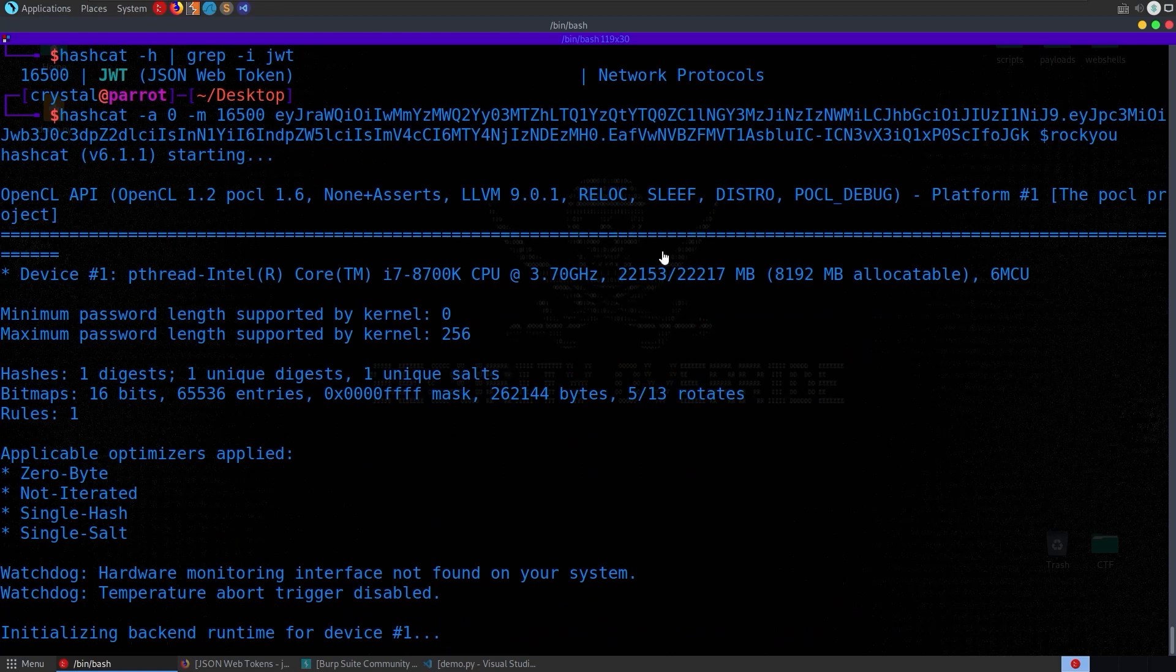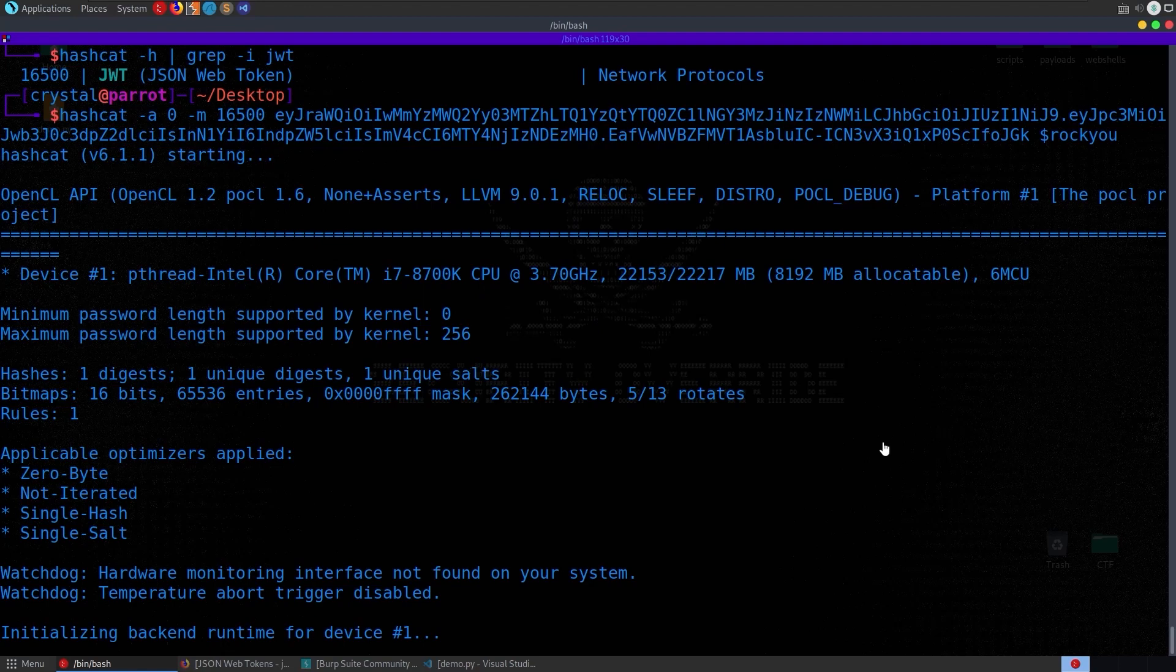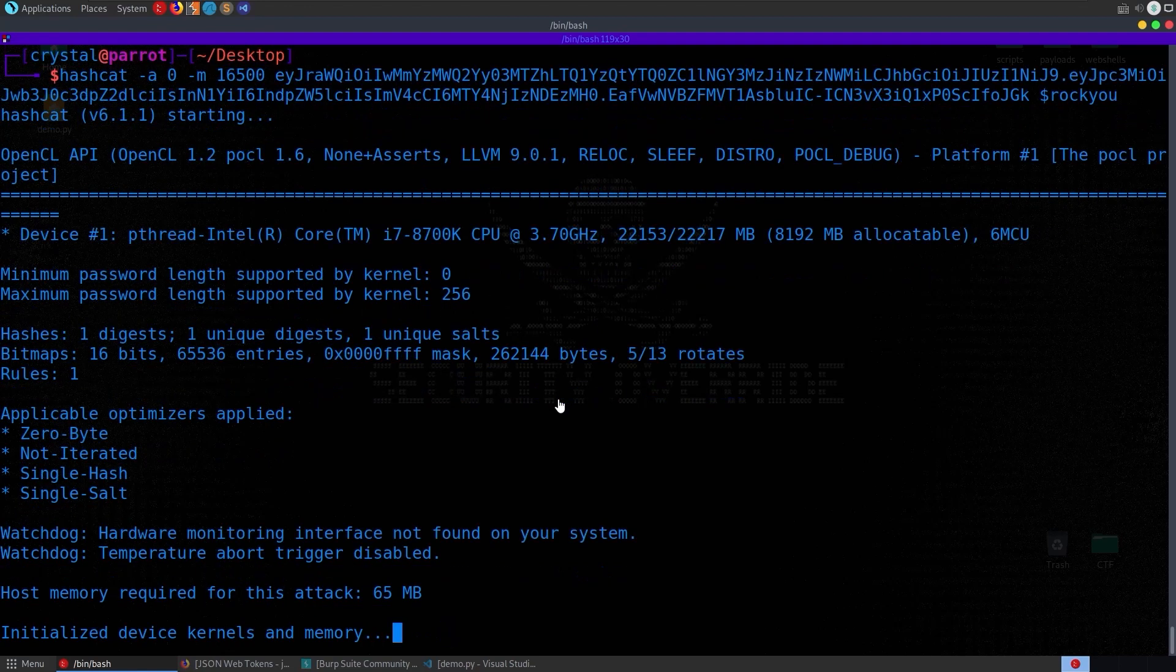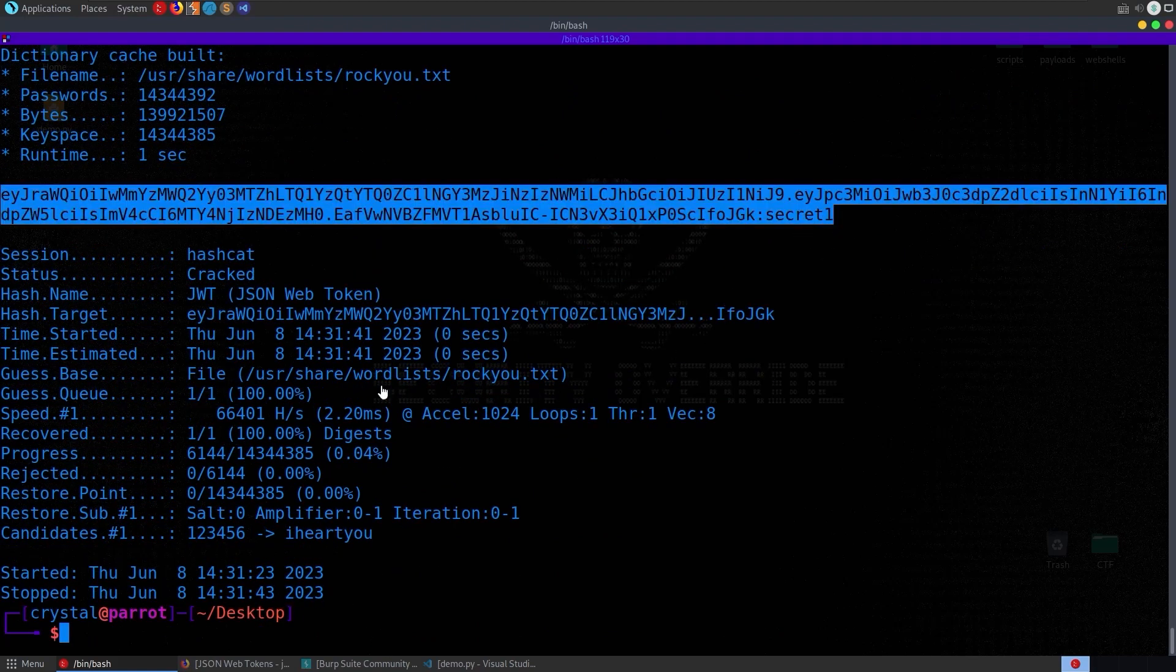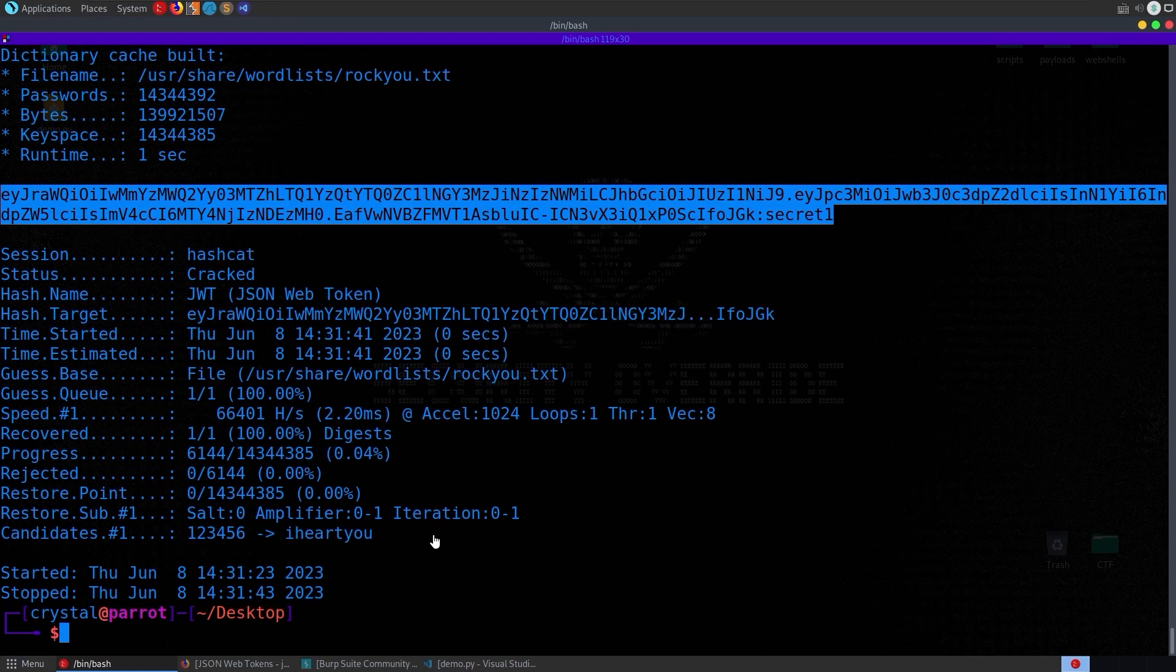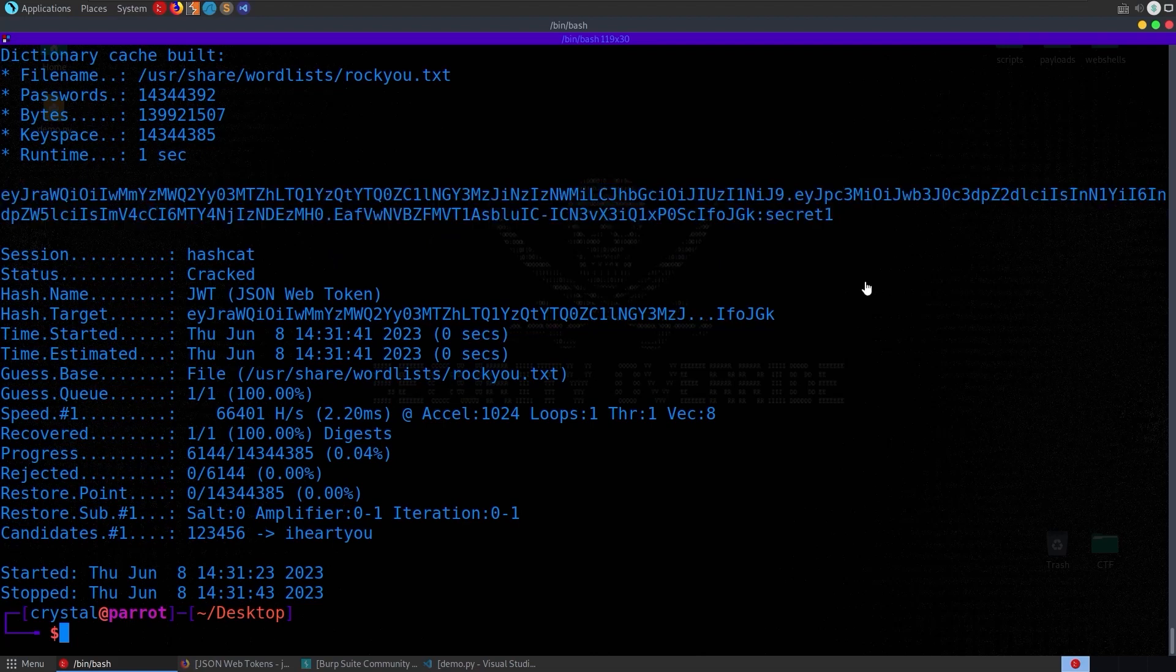And again, it's a lot faster if you do this with your GPU rather than with the CPU inside of VM. But with the secret just being secret1, it shouldn't take very long. And there we go. It took 20 seconds to find that the secret was secret1. And most of that time really was just processing the word list. It took a while to actually start cracking. As soon as it starts, it's found it. So there's two different ways that we could find the secret.